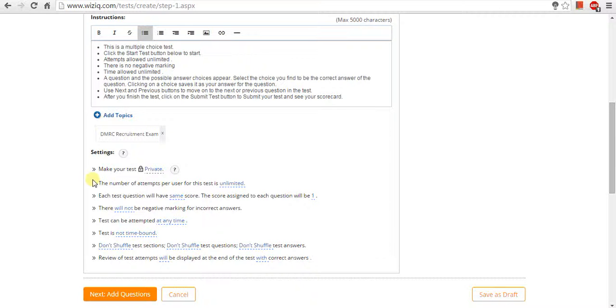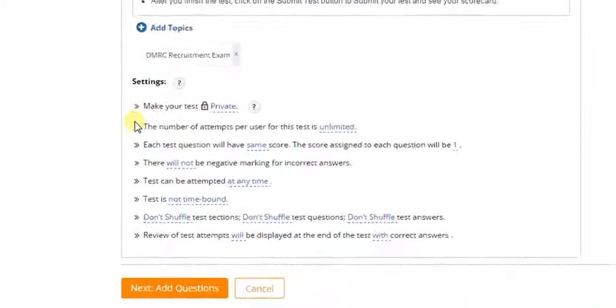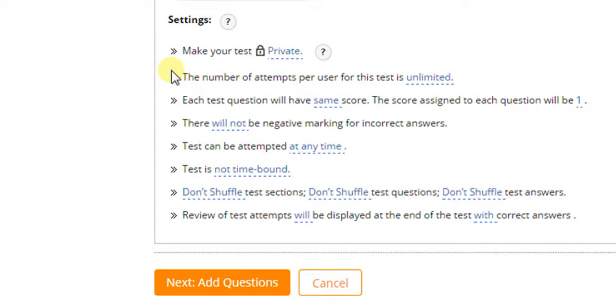Now, scroll down to set the setting options. You can even define various test settings to customize your test.